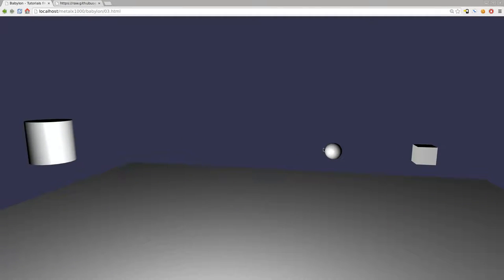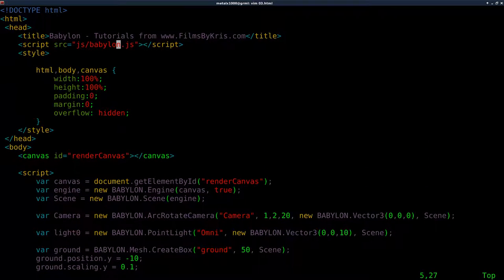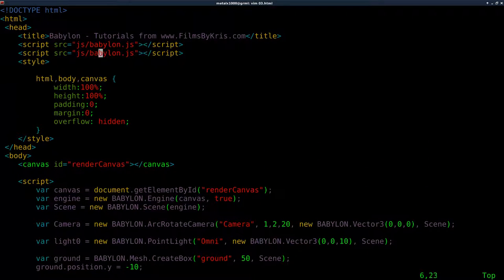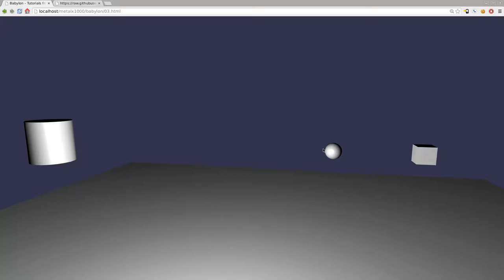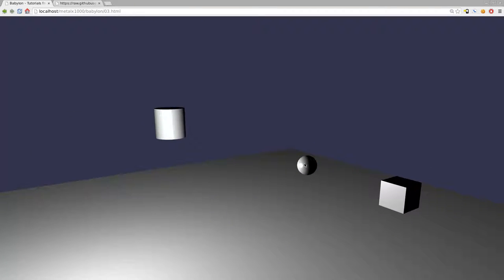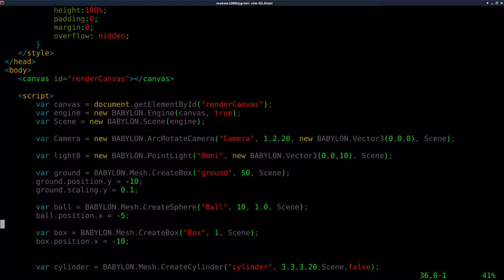Now let's start adding some physics, but we're going to have to import our CannonJS script, which we put inside our JS folder. To save time, I'll copy our BabylonJS script tag line and just change it to cannon.js, since that's what the file is called. Make sure that's what it's called. We've added the physics engine, but we haven't connected anything yet — we haven't enabled the physics or applied them to any of our objects.